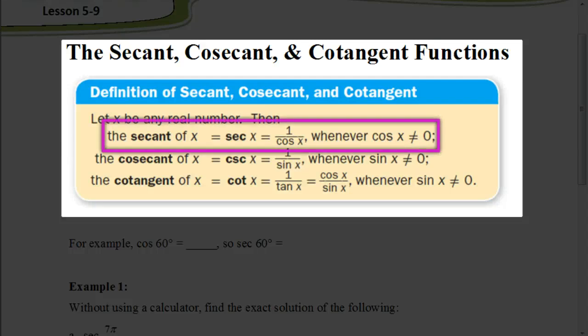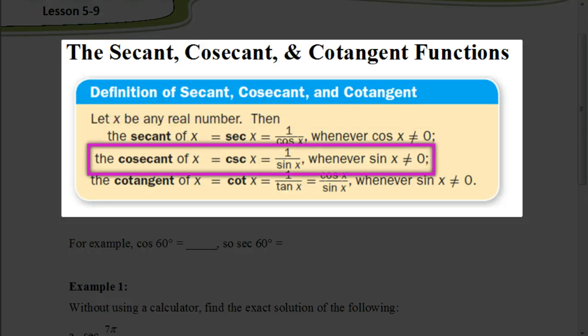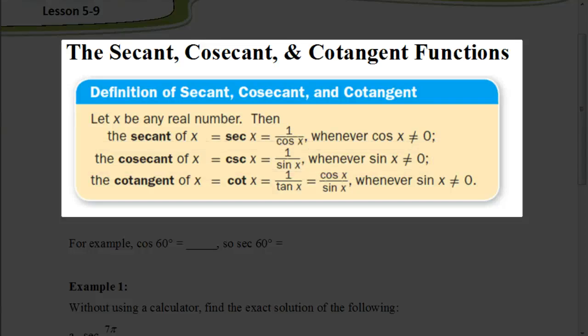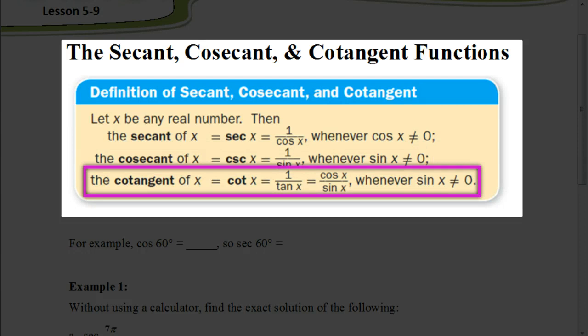The secant, as you can see from this box, is represented by 'sec' and is the reciprocal of the cosine. The cosecant, abbreviated CSC, is going to be the reciprocal of the sine function — so 1 over sine. And the cotangent — that's the easiest one to remember, it sounds like tangent — is going to be the reciprocal of the tangent function.